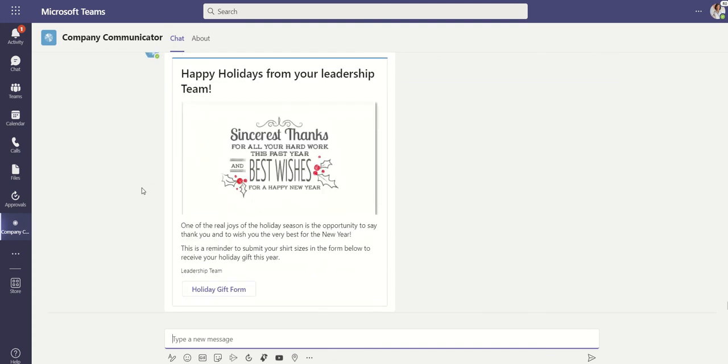So we encourage you to use the company communicator, not just to send out holiday messaging, but all types of messaging across your teams.